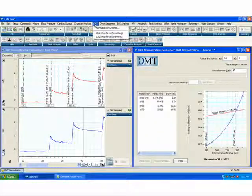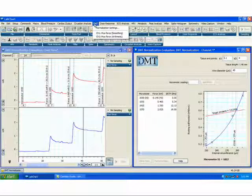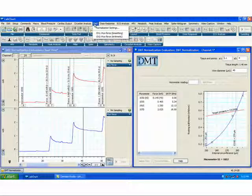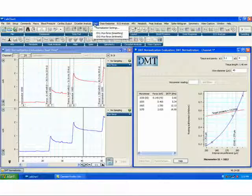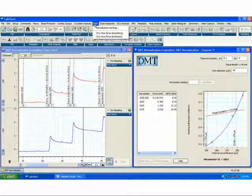The DMT normalization module is a software add-on for LabChart used when performing in vitro experiments on isolated vessels with Danish myotechnology wire myographs.